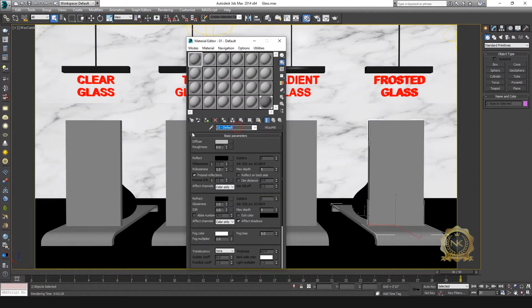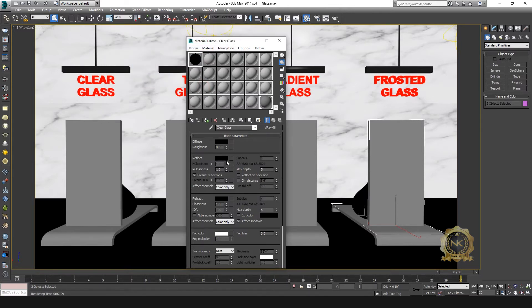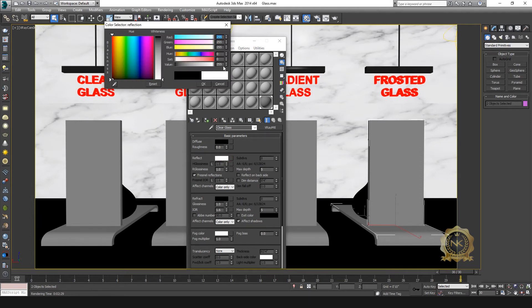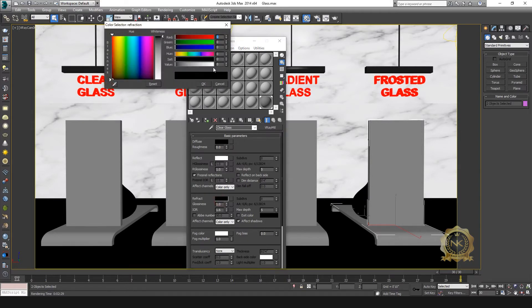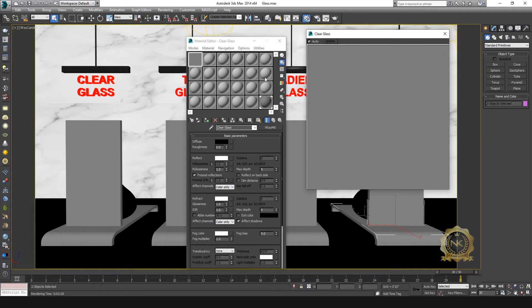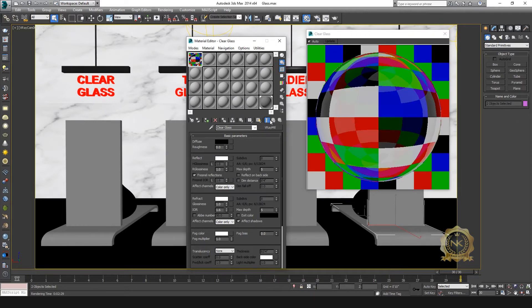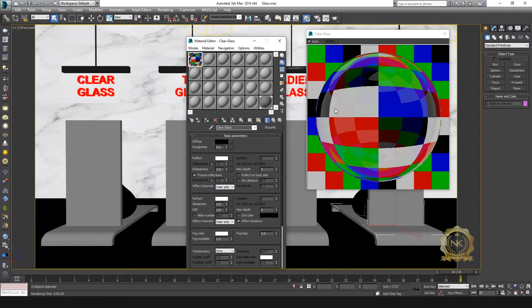First, create a clear glass. Go to material editor, standard, convert to V-Ray. Set diffuse value to zero, reflect 255, refract 255.